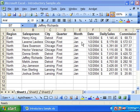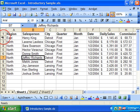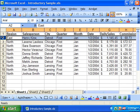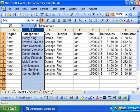To freeze your panes, just select the cell that is below the row and to the right of the column that you want to freeze. Or, if you would like to freeze just one column or one row, select the row that is below where you'd like the frozen panes to appear, or the column that is to the right of where you'd like the frozen panes to appear.